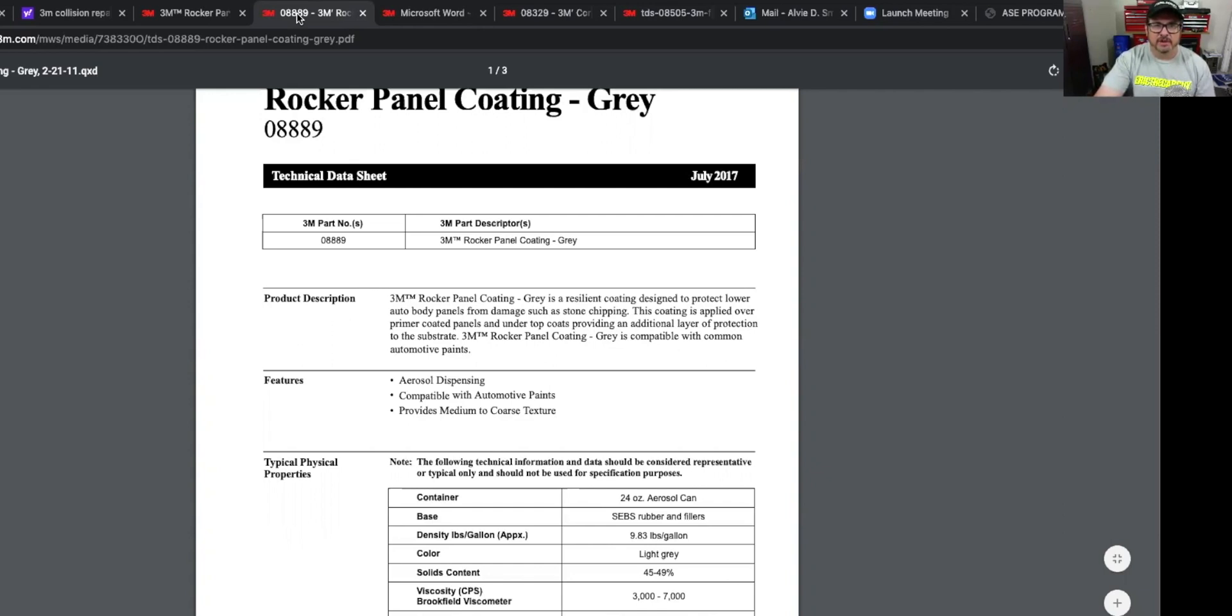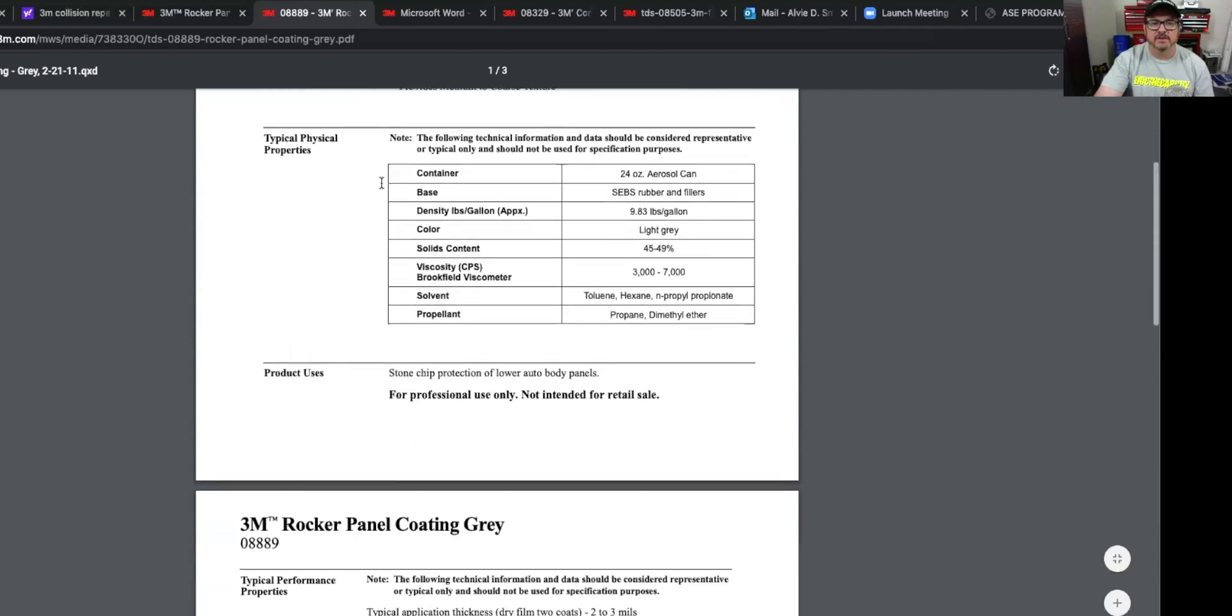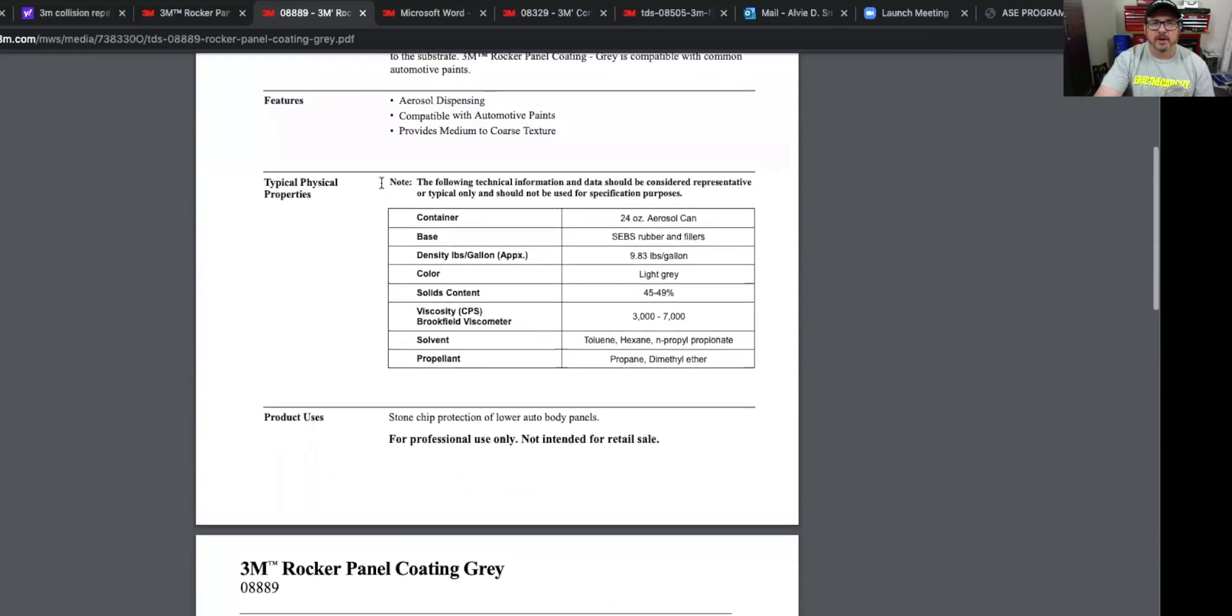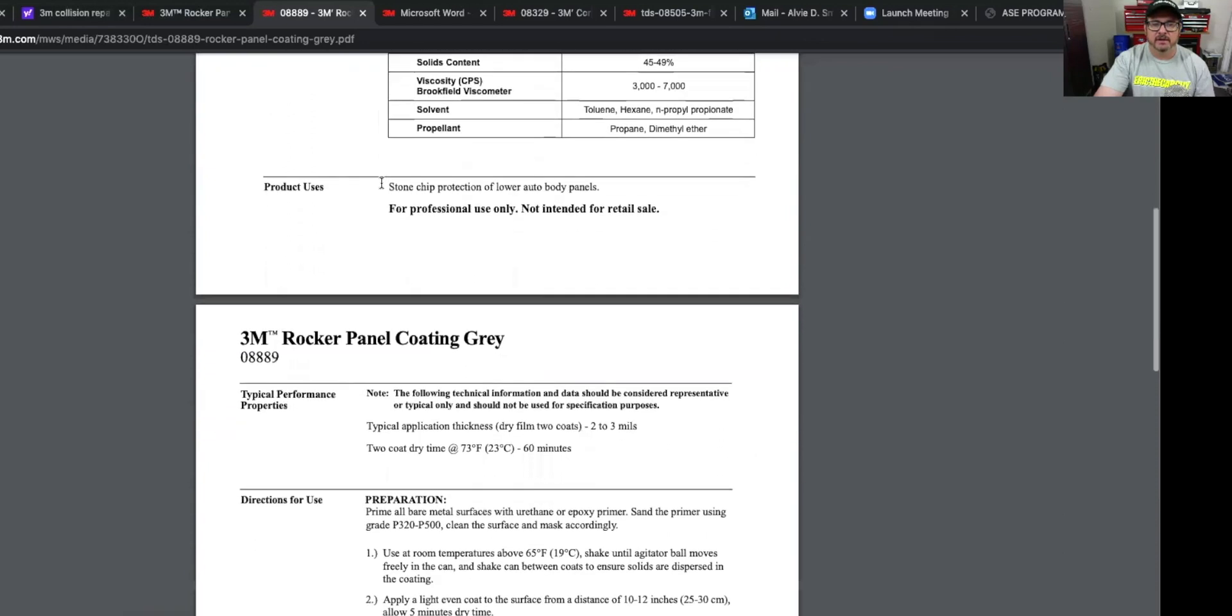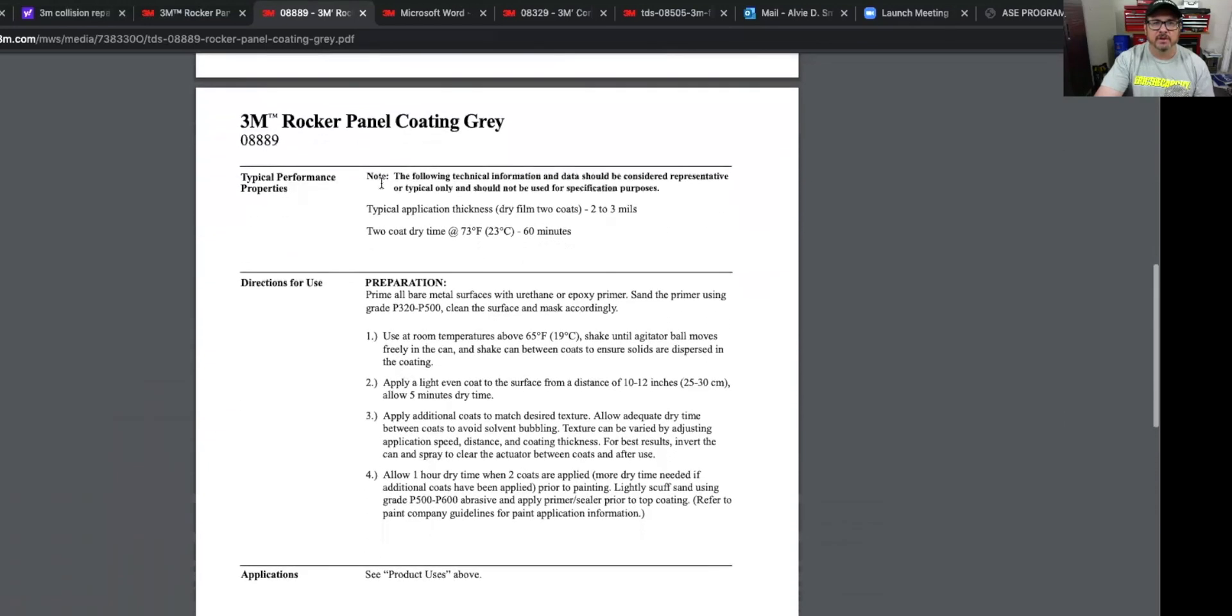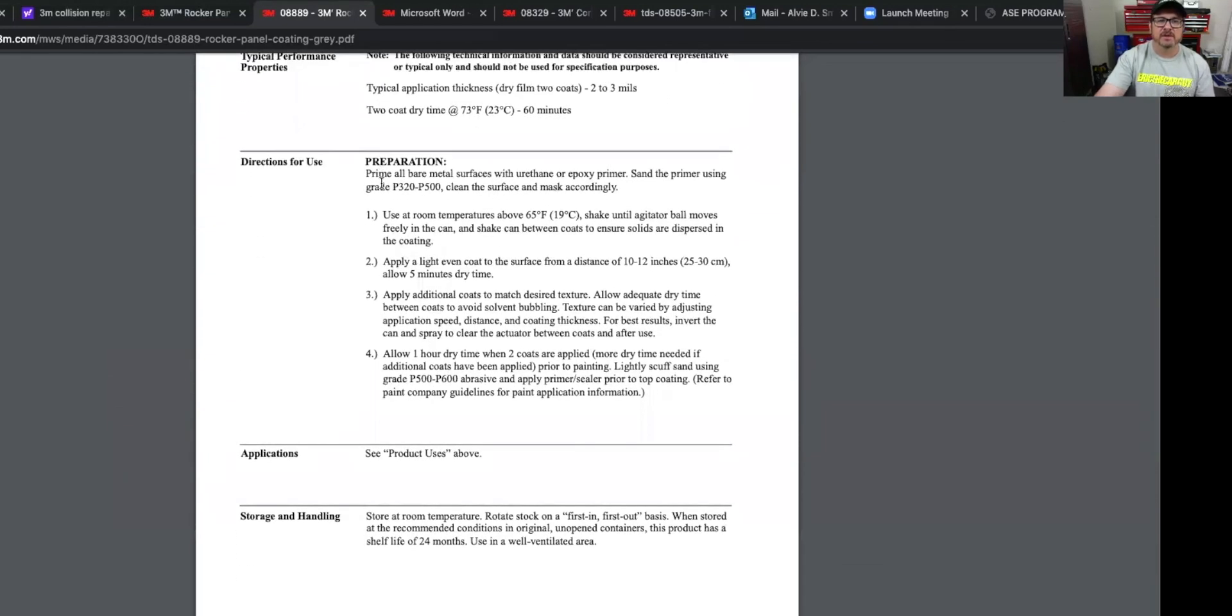It's always done a good job for me. But let's talk about the rocker panel coating. This is the one in an aerosol can. Product description: 3M rocker coating gray is resilient coating designed to protect lower auto body panels from damage, such as stone chipping. This coating is applied over primer coated panels and under top coats providing an additional layer of protection to the surface or to the substrate.